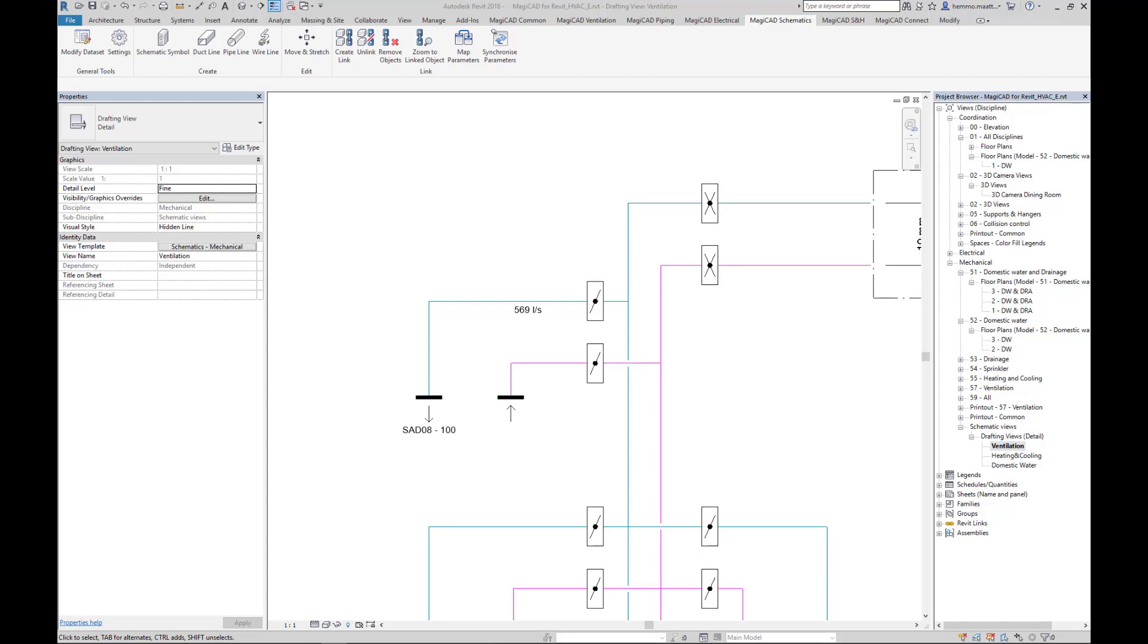Hello, I'll demonstrate the new functionalities in our Schematics module introduced in MagiCat for Revit 2020 version. By upgrading to the newest MagiCat version, you will get access to the new Move and Stretch functionality with improved possibilities to modify your schematic drawings more easily.